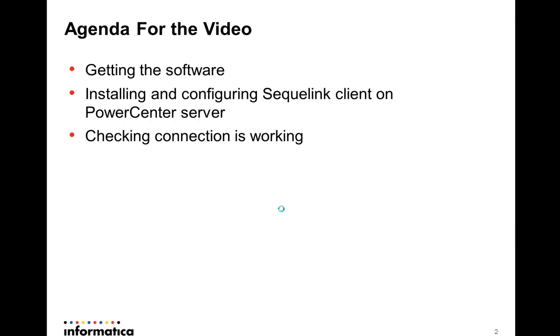Sequelink connects to Oracle, DB2 and other databases. I'm going to show all the steps from the beginning.